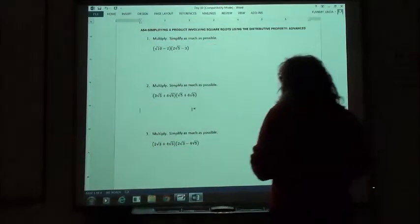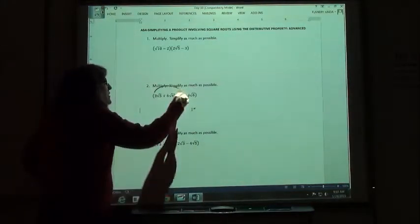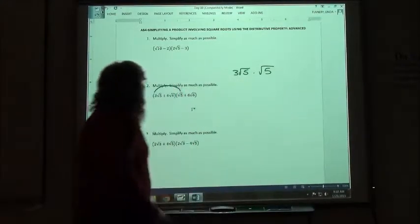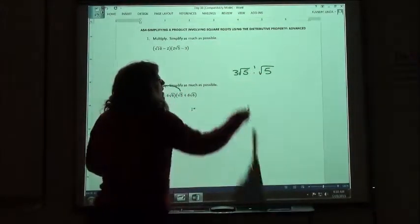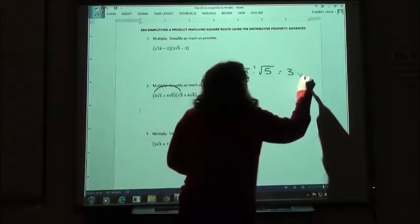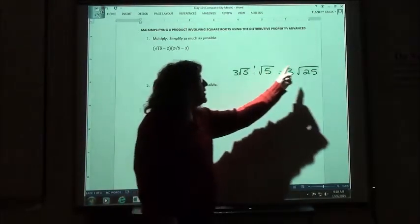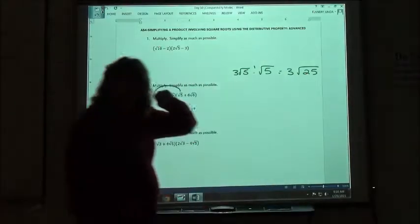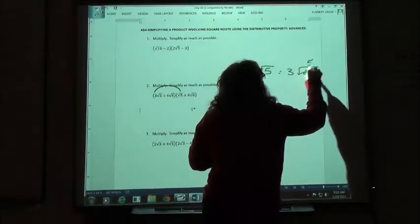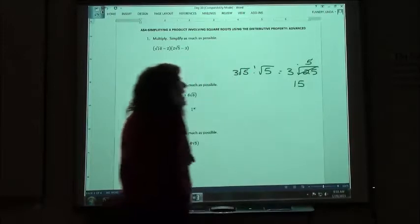The second one — foiling that out, first terms together: 3 square root of 5 times the square root of 5. If you want to put that 1 there you could. 3 times 1 is 3. Square root of 5 times the square root of 5 is the square root of 25. A nice thing happens when those are both the same — this number turns into a perfect square and we can take the square root. The square root of 25 is the nice whole number 5, so when we multiply 3 times 5 we just get 15.